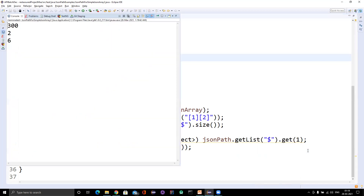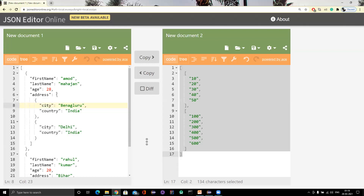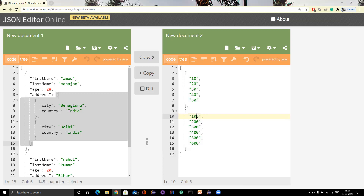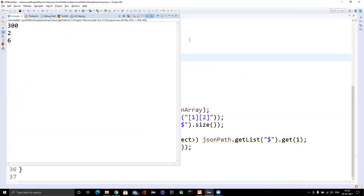So this is what we cover for simple JSON arrays, and it is tricky — that is why I am covering it as a separate topic. In the next video I am going to cover JSON path for more complex JSON arrays. Stay tuned, the next video will be coming soon. Thank you everyone.